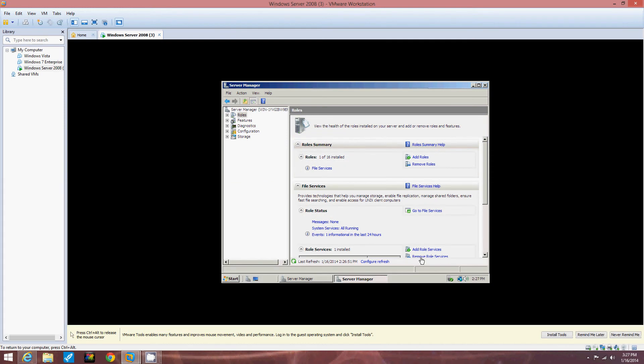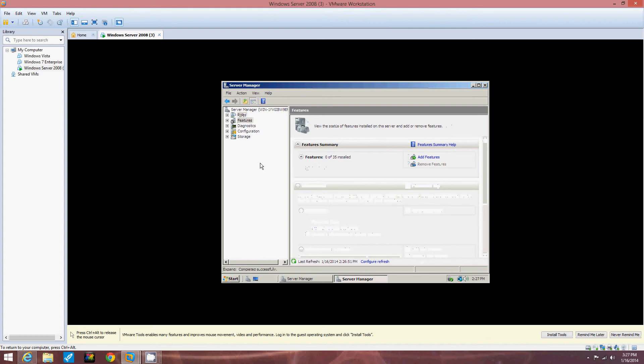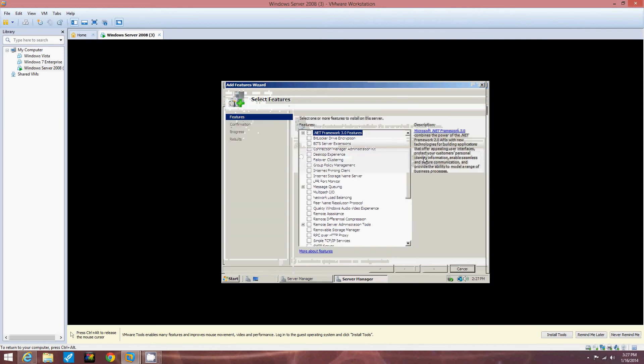In the left pane of the Server Manager console we're going to click Features. So right over here we're going to click Features. Then we're going to click Add Features in the right pane. The Add Features wizard is going to start. So click Add Features. Now the Add Features wizard is up.